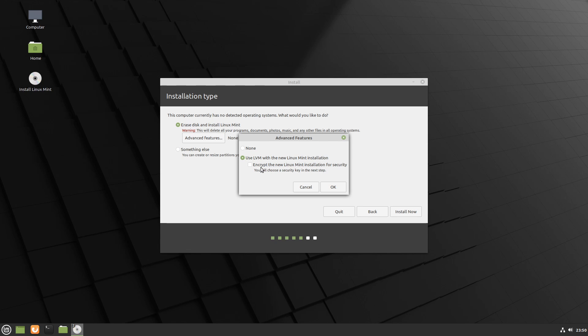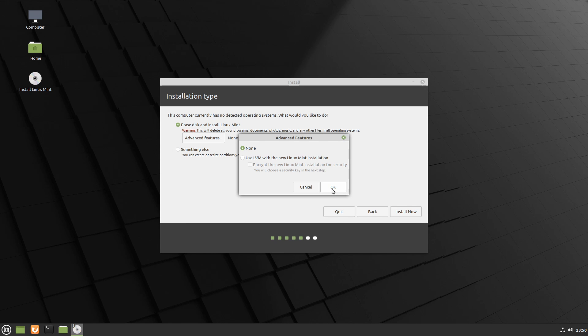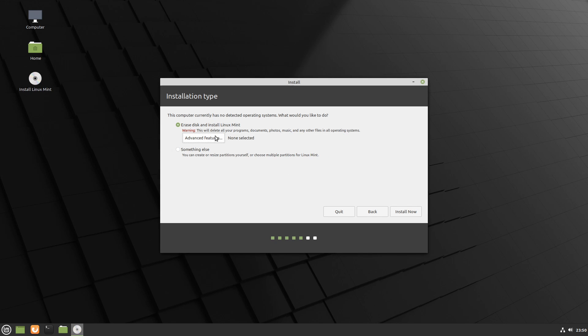All this does is creates an extra security step where you'll enter a password in order to get into your hard drive. I'm going with none today and I'm going to go ahead and hit OK because I have a fixed amount of space and I'm just going to use that completely for Linux Mint. I'm going to go ahead and hit OK and then I'm going to select the install now button.